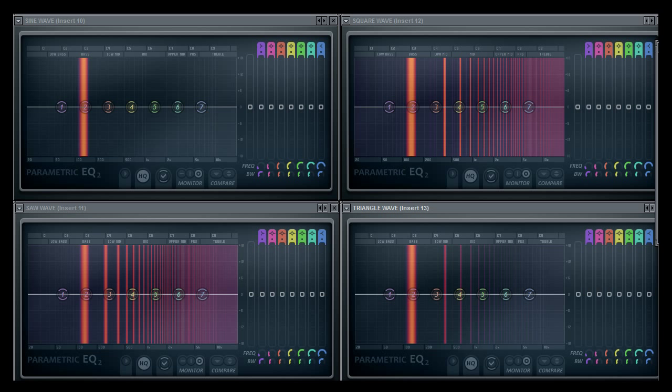The bottom right waveform is a triangle wave. Now this also, like the square wave, is made up of odd harmonics, however they reduce in volume much faster, meaning that fewer harmonics are audible, and it makes a much simpler sound.